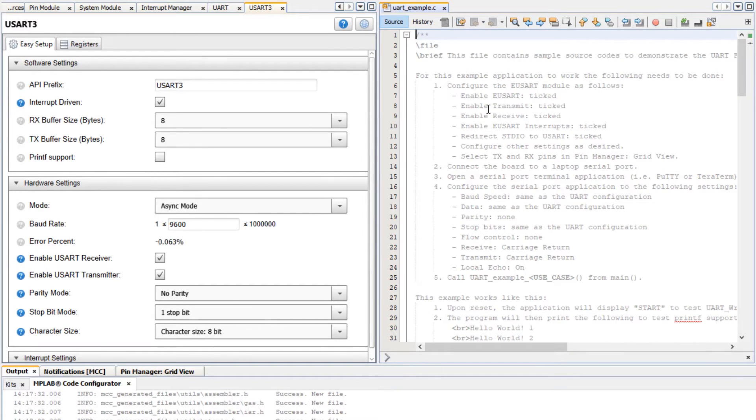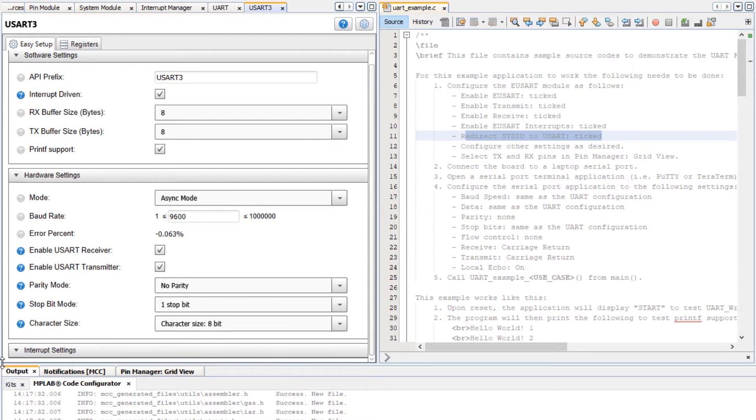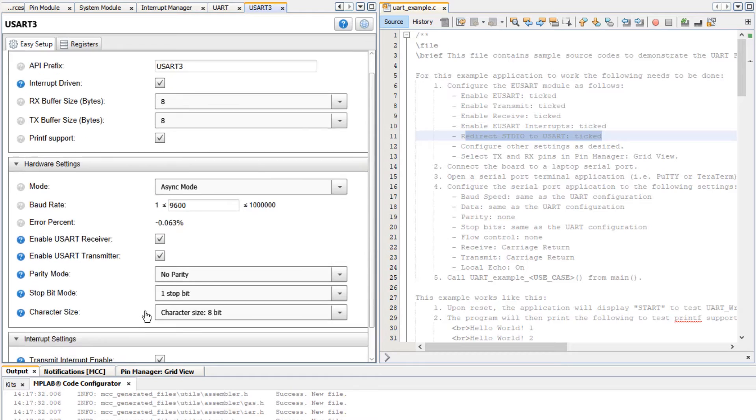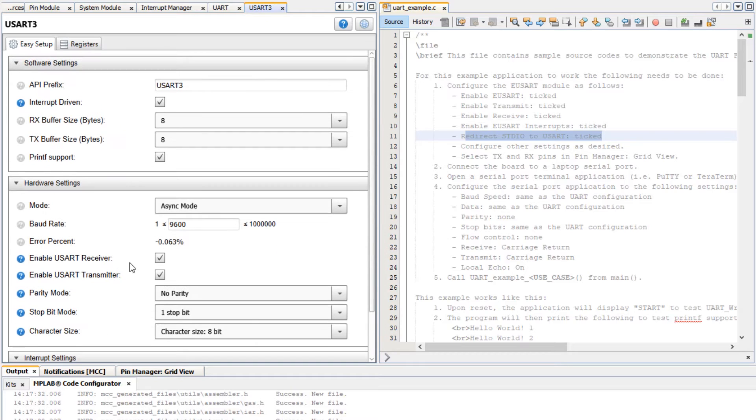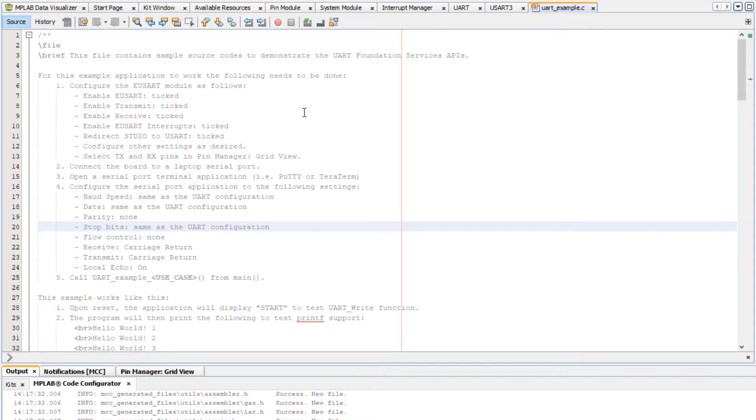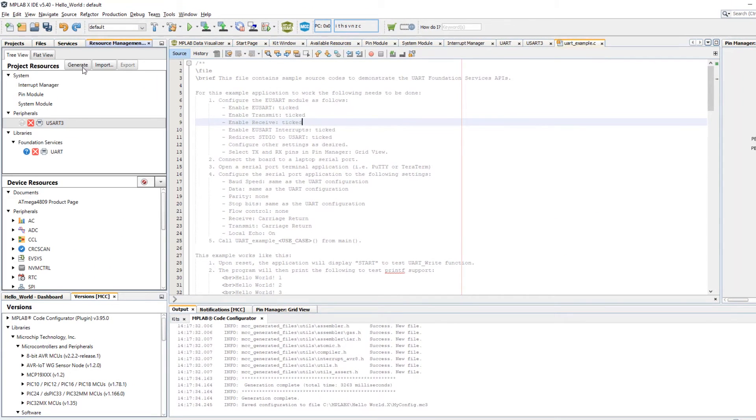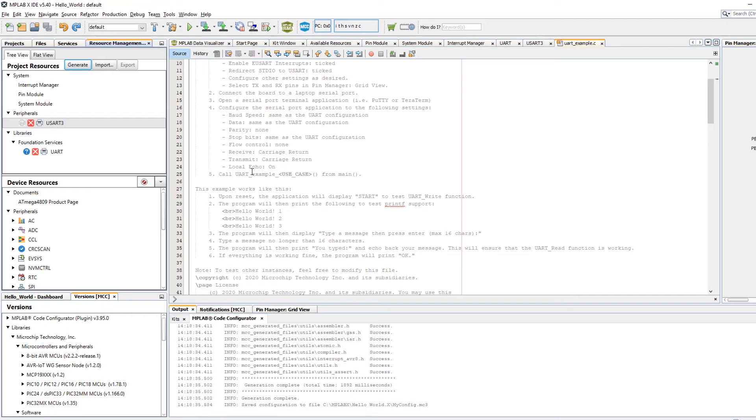Here are some instructions: enable UART checked, enable transmit. That's the receiver and transmitter. We want redirect standard IO to UART or essentially printf support, and you can see that we have these interrupt settings. That is our configuration. Let's generate code one more time.